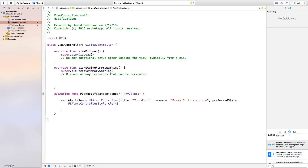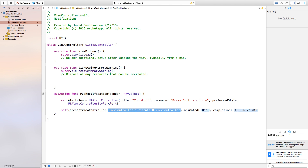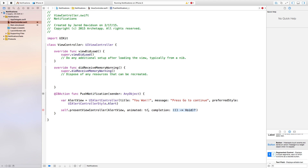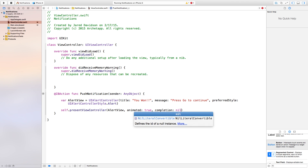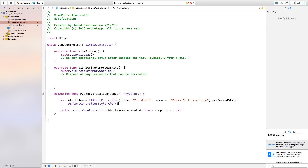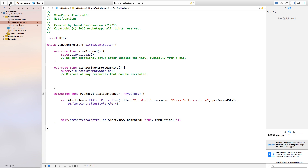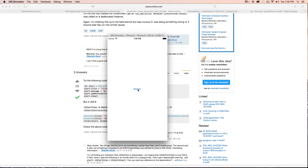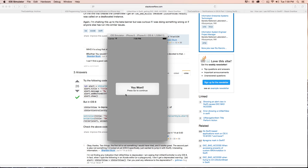If we built and ran this right now, nothing would happen, so we need to add this onto our view controller itself. We say self.present, presenting this alert controller we just created. The first parameter is alertView, animated is true, and for our completion we say nil. If you built and ran this right now, you'd see there's no cancel button and no go button when you click the button — it says you won, press go to continue, but there's no go button. So let's fix that.